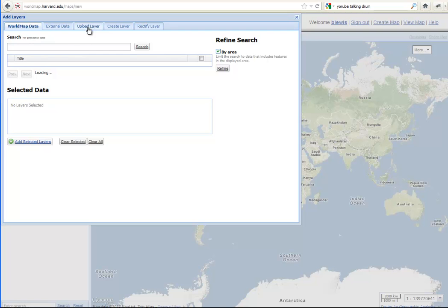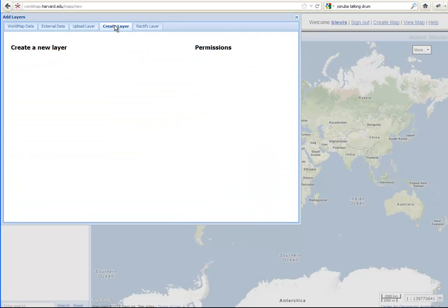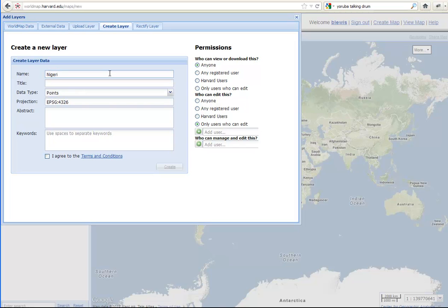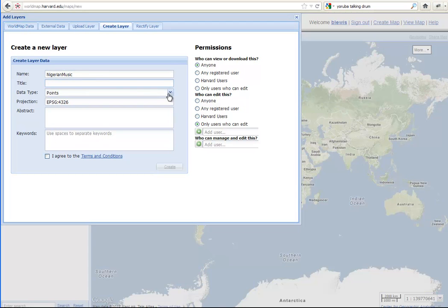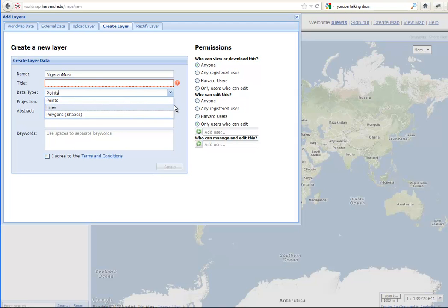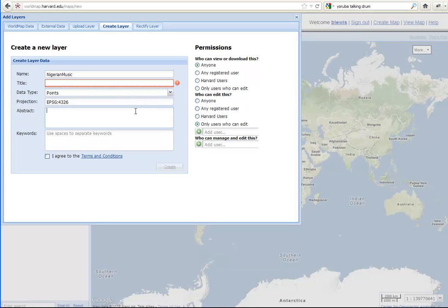So Ben went to add a layer. There are several ways of adding a layer to WorldMap. One of the ways is to actually create it in WorldMap by digitizing points or lines or polygons directly on the map. And that's what we're going to do. So I went to add layers and create layer. I'm going to give the layer a name. I'm going to call it Nigerian music.